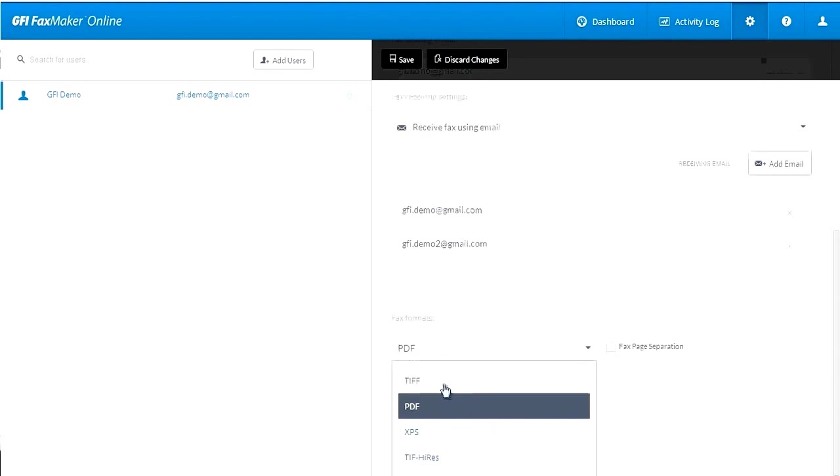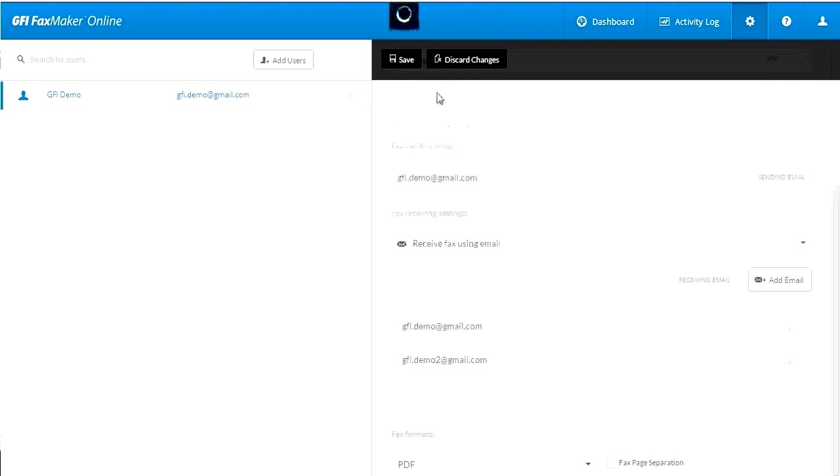Here at the bottom, you have the option of choosing the document type that the inbound faxes will be rendered as. Just make sure to save these changes after you make the edits to the particular user account.